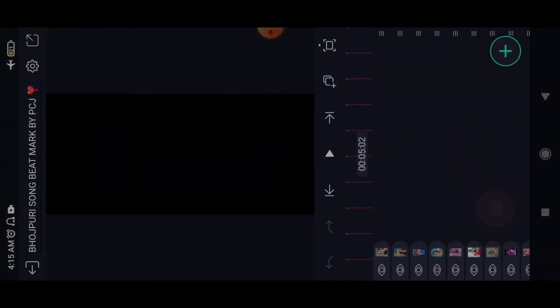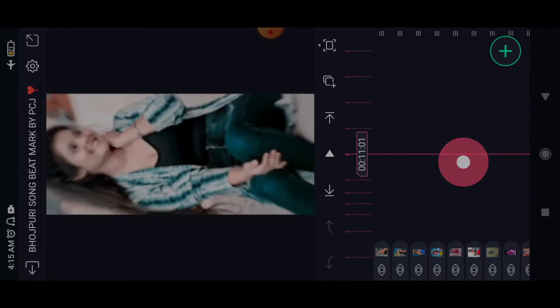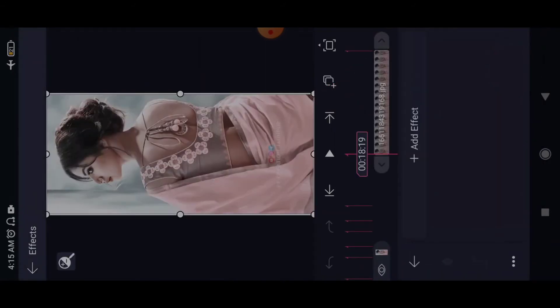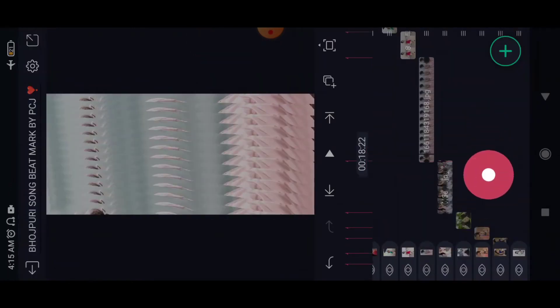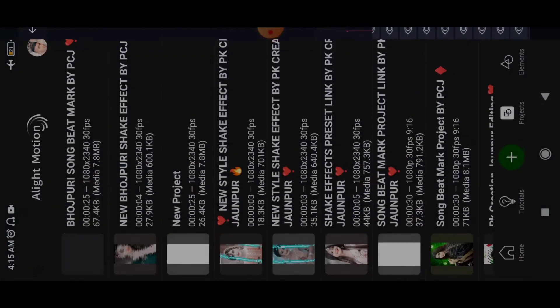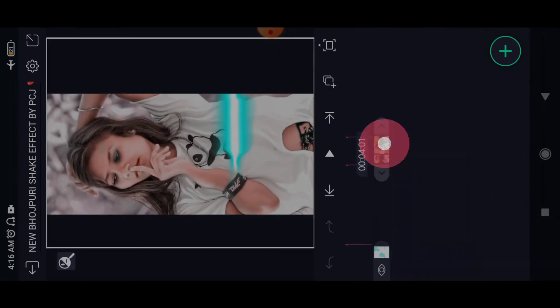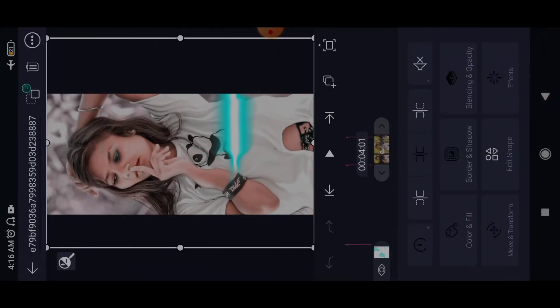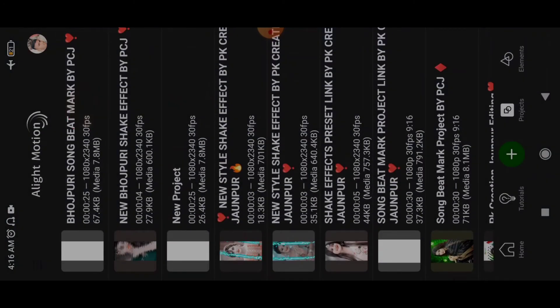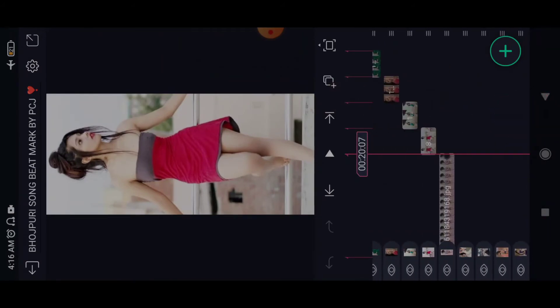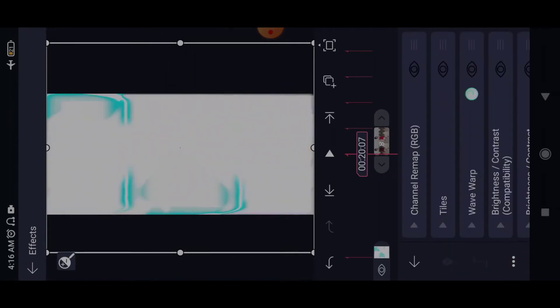The project is at 18-19. Friends, we have to see this 25% effect. You can see our last effect of the video.